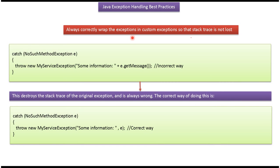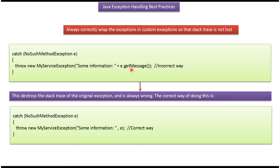Always correctly wrap the exceptions in custom exceptions so that stack trace is not lost. Here MyServiceException is the custom exception, and this is the incorrect way of wrapping the exception because we are only adding the message of the exception. In this way we will lose stack trace of the original exception.